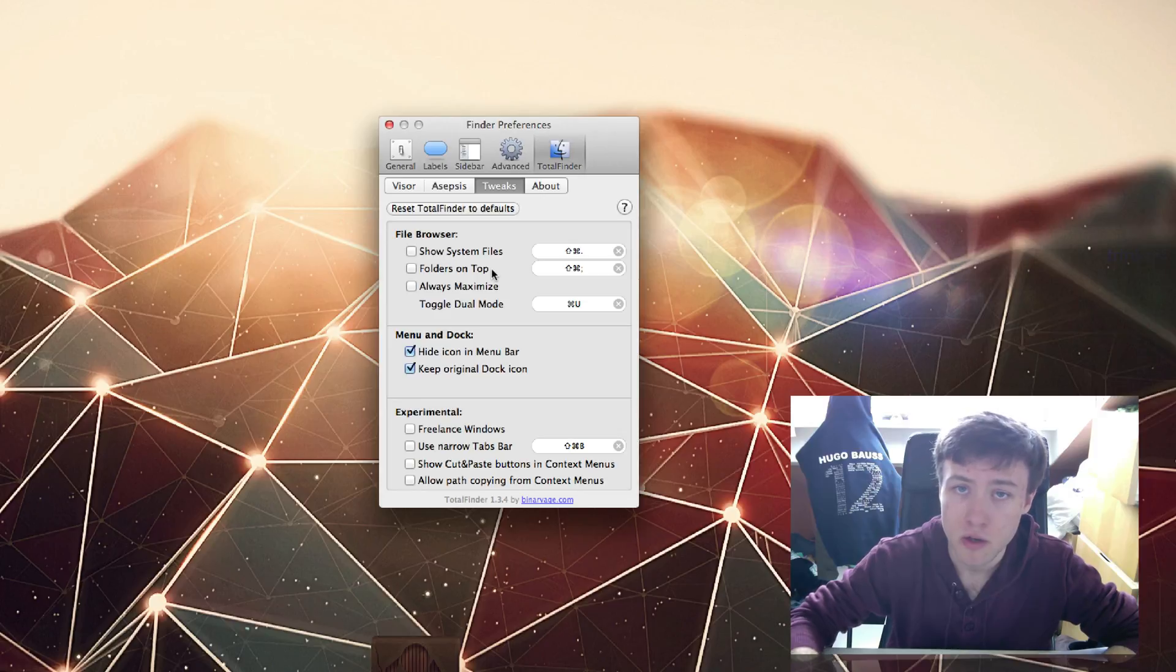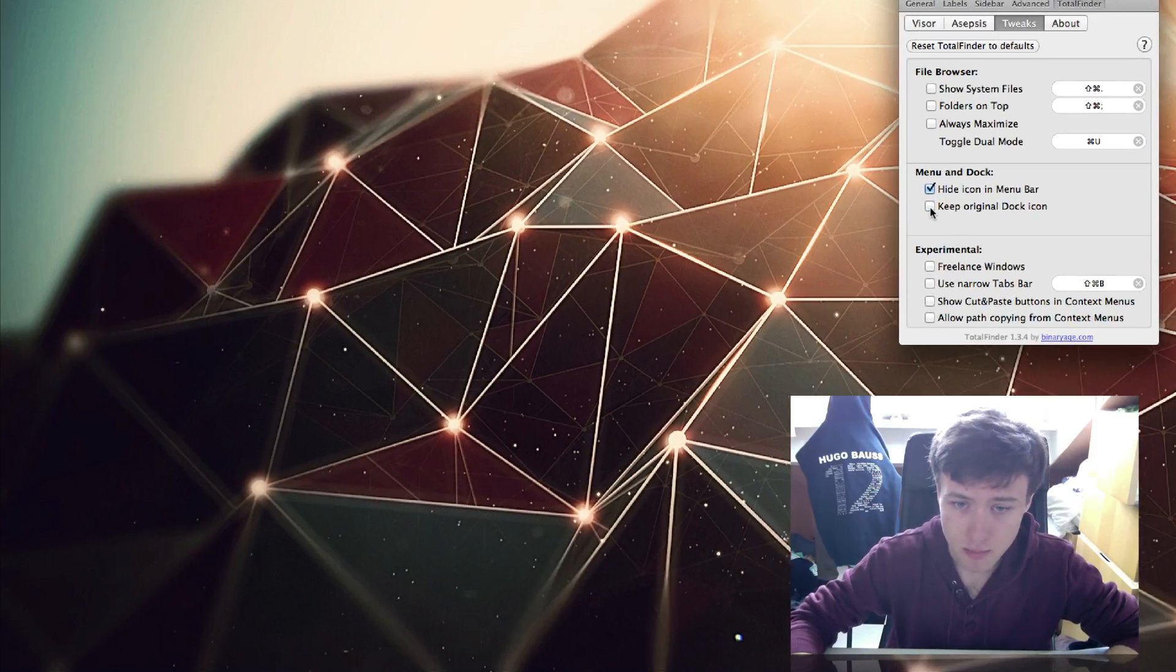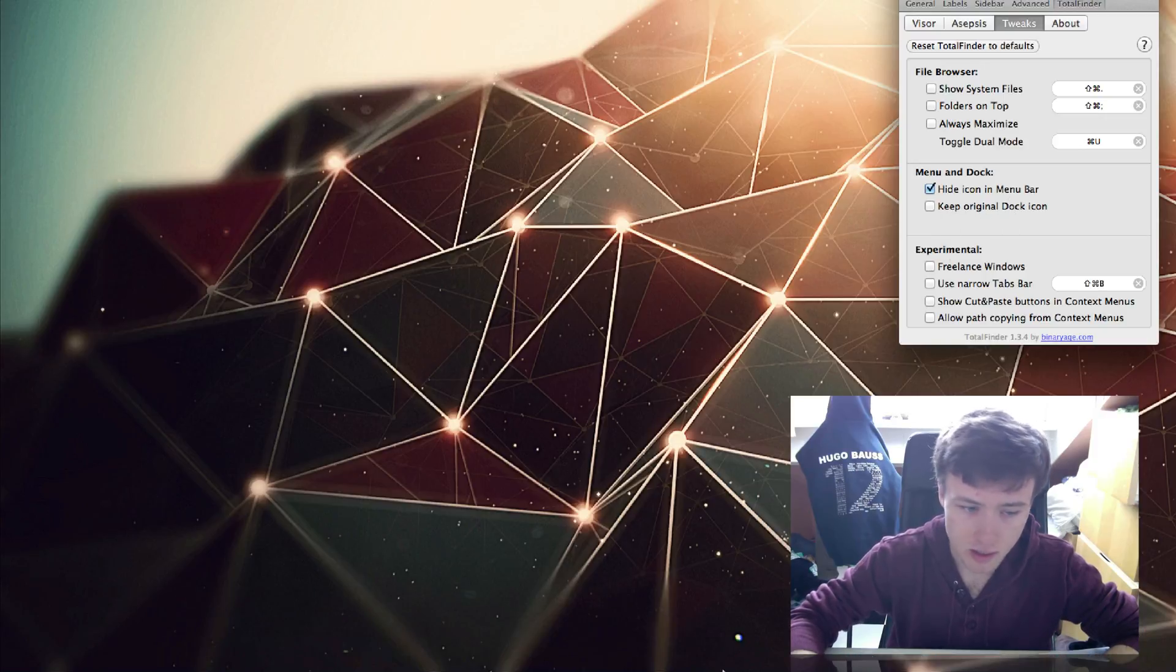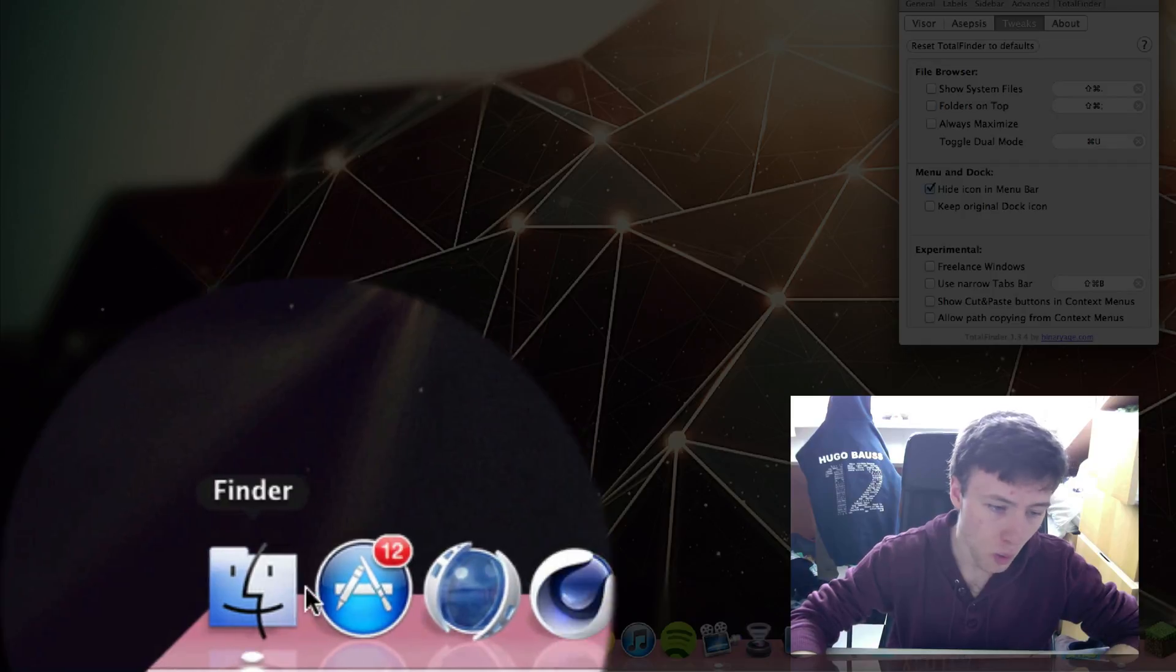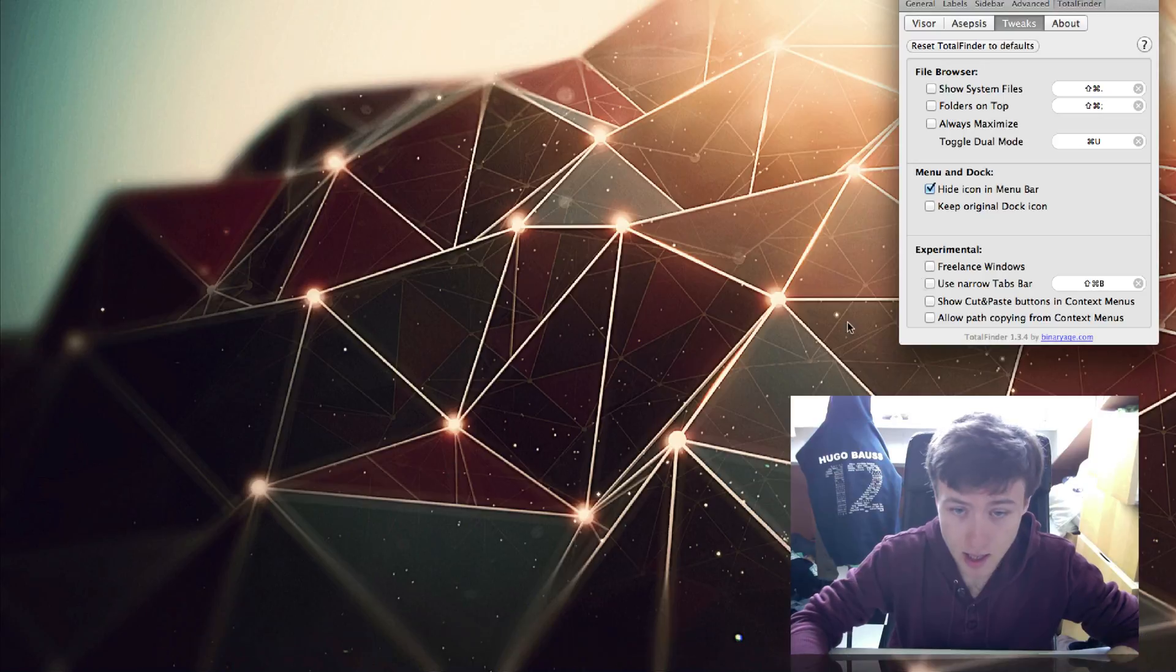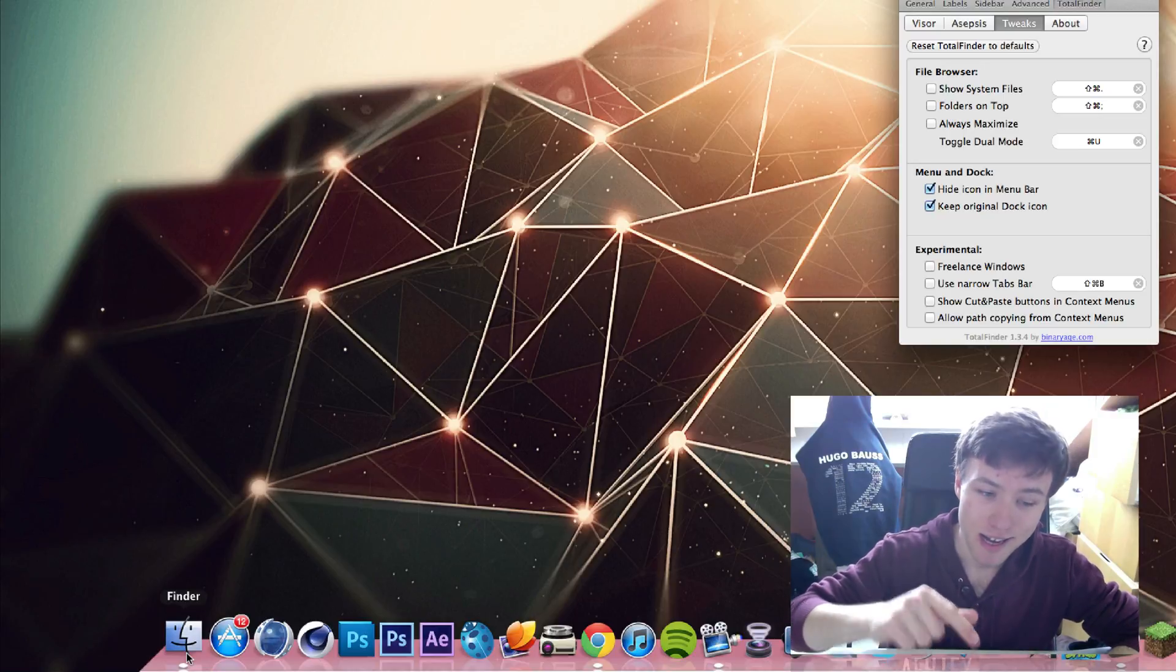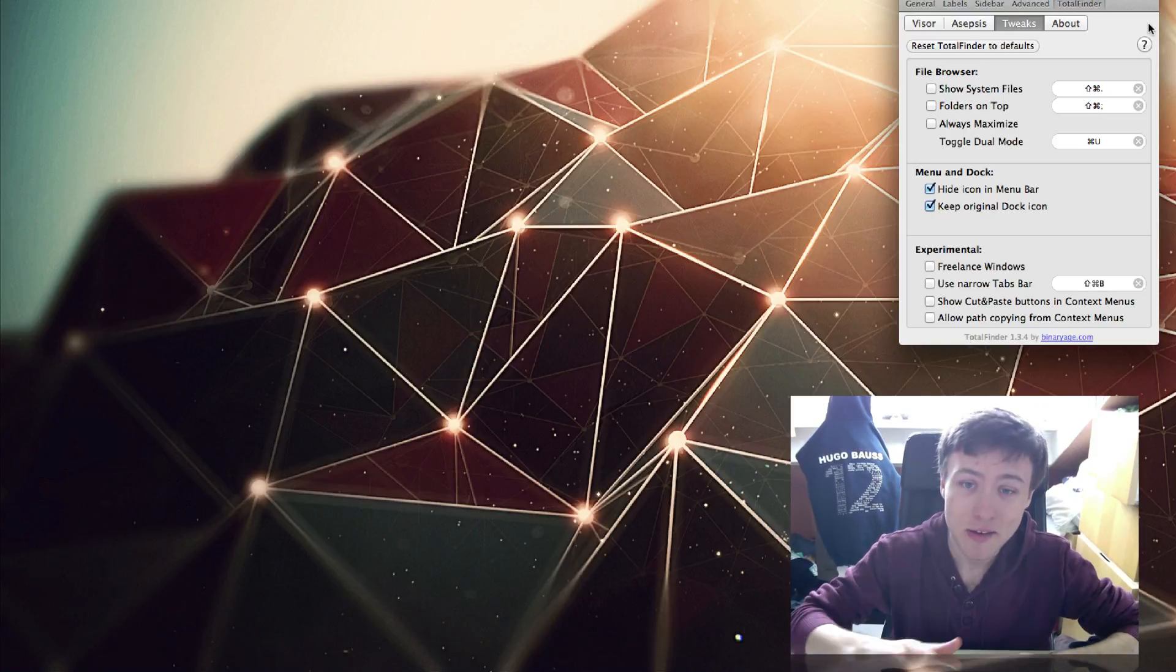Keep Original Finder Dock Icon - by default I think this is unchecked. If I uncheck it here, it will automatically modify your Finder window into the TotalFinder icon, which actually looks pretty cool. It's just the Finder icon with a little tab. But I've customized it personally to my nice pink Finder icon that you saw previously, but now my pink icon is gone unfortunately.